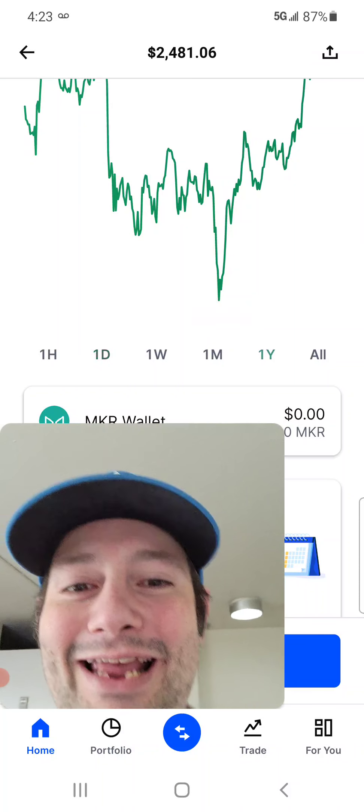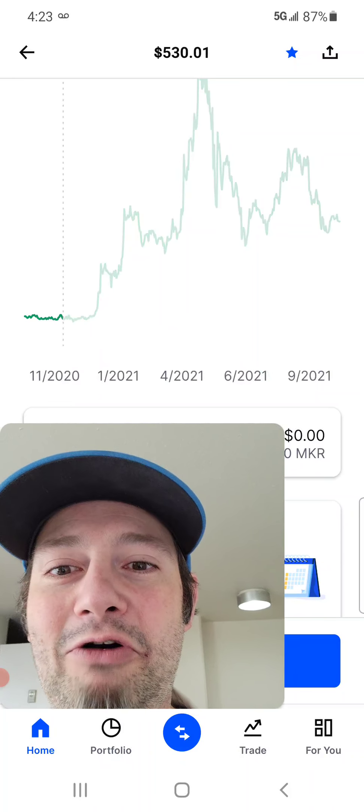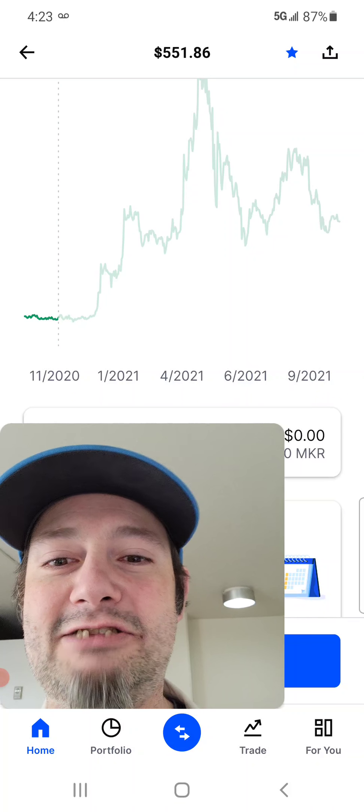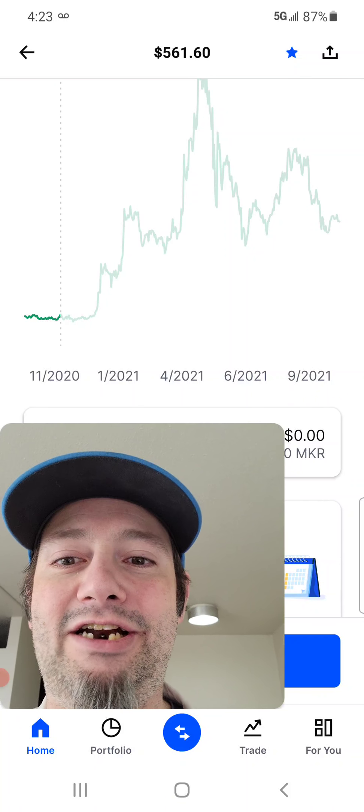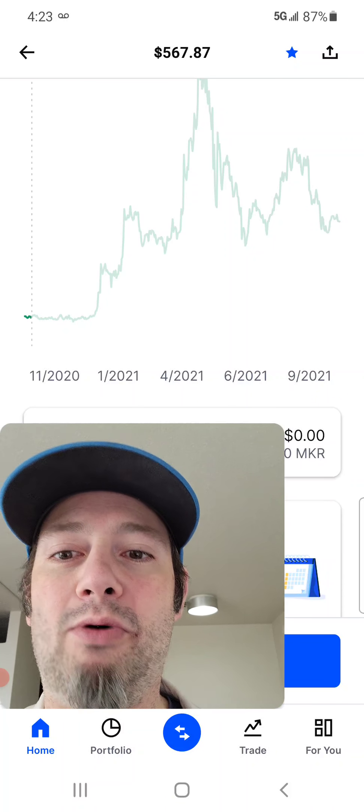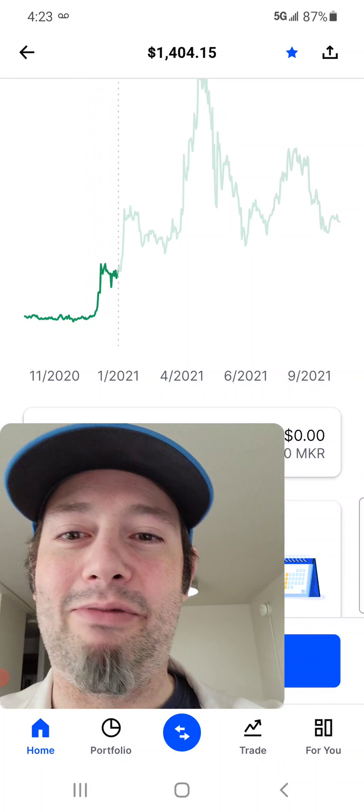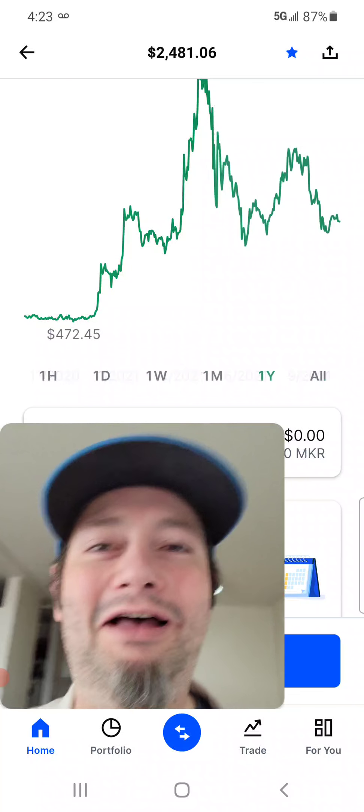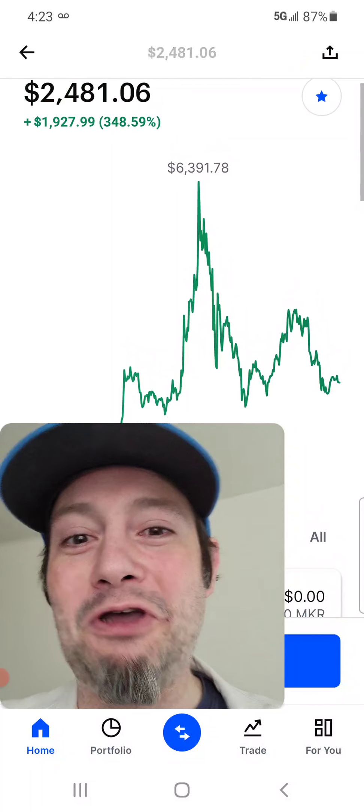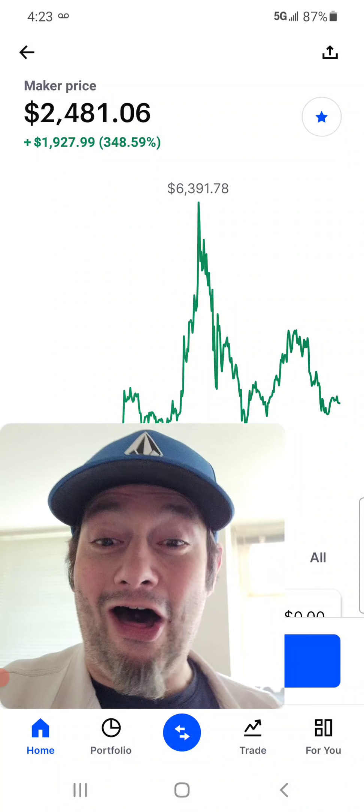So, but look, man. I mean, it just went up so staggering much. Look at this. This is before the bull market. This was last year. In October, when I sold it, remember? And this is November. And then, boom! All the way up to $6,000!